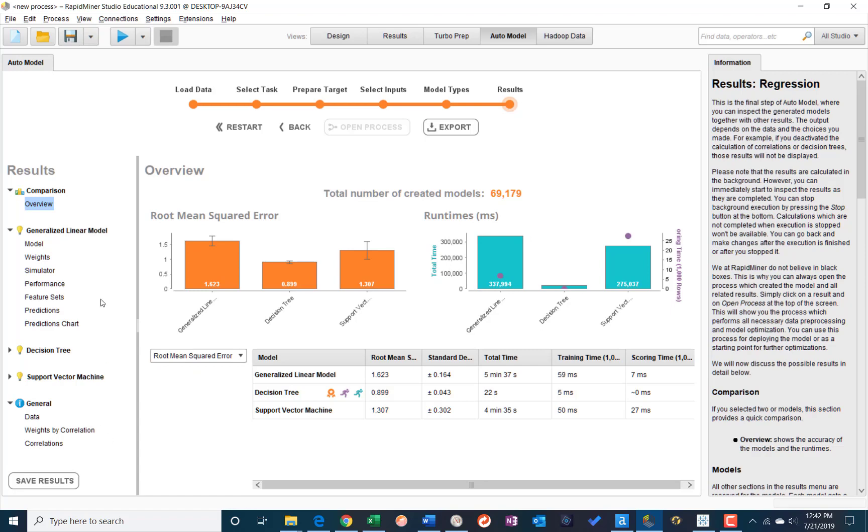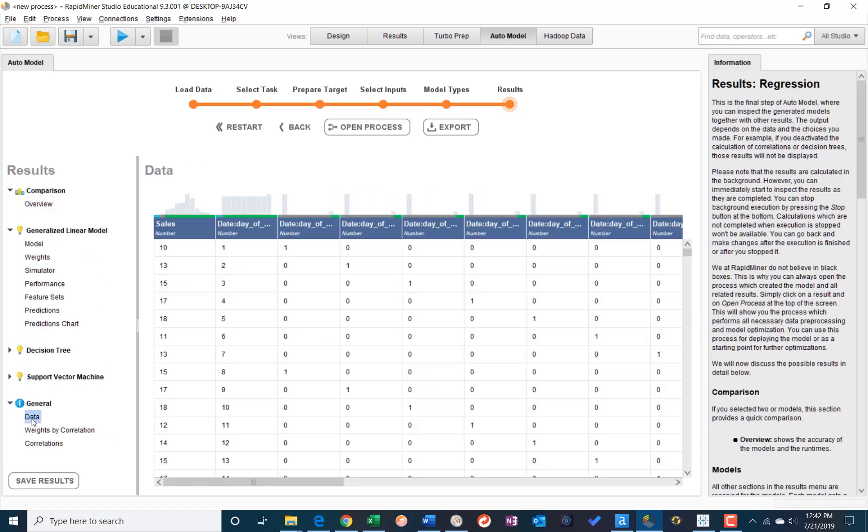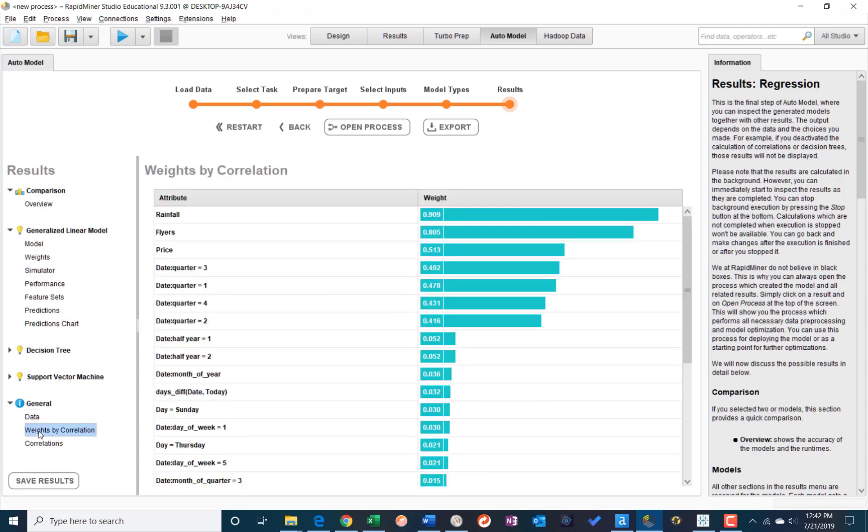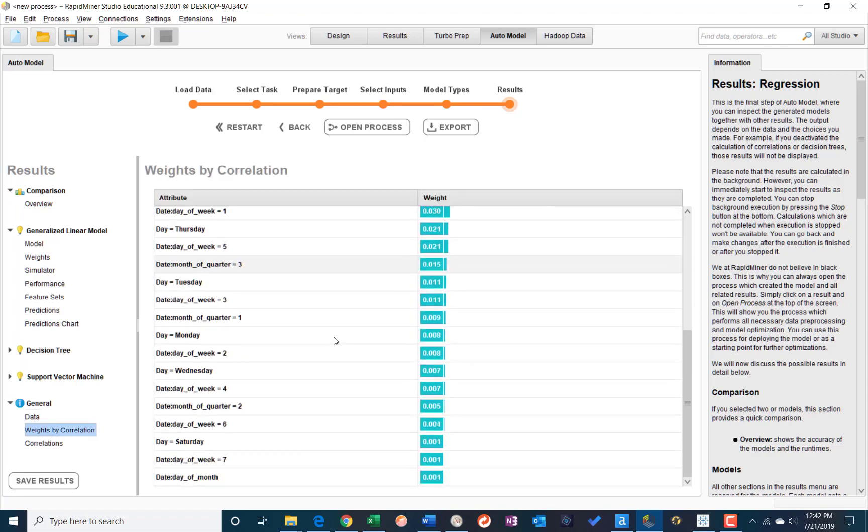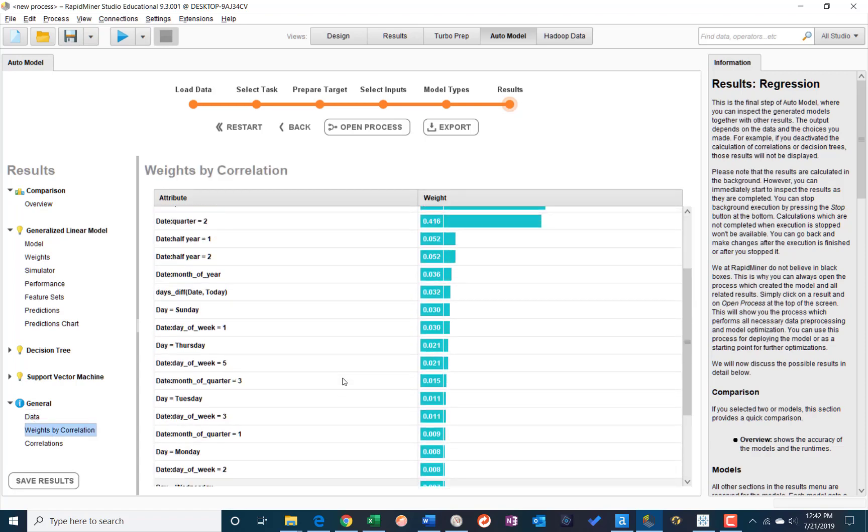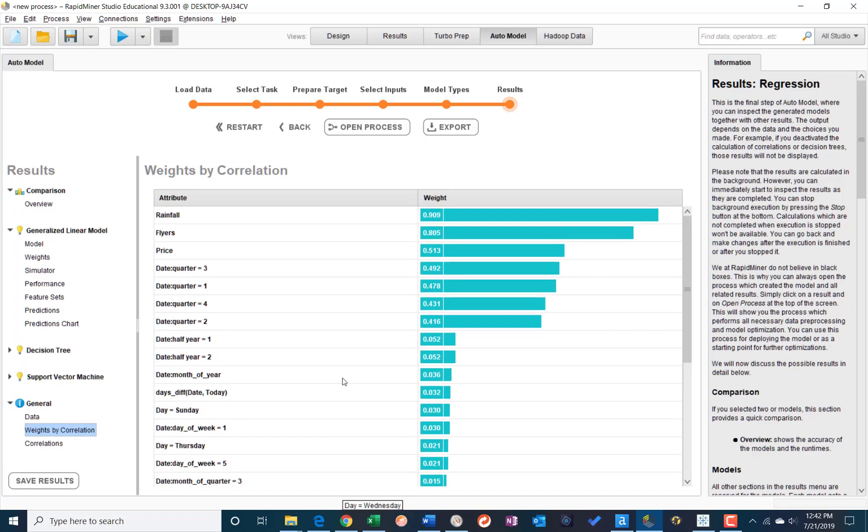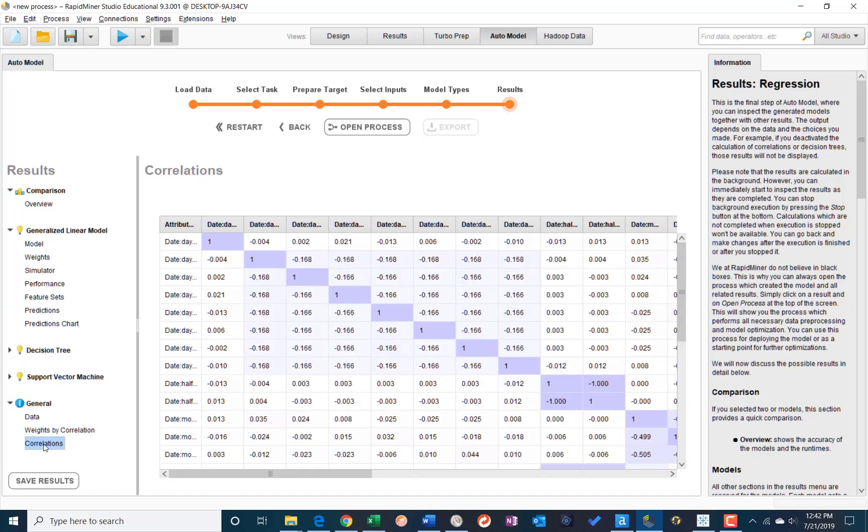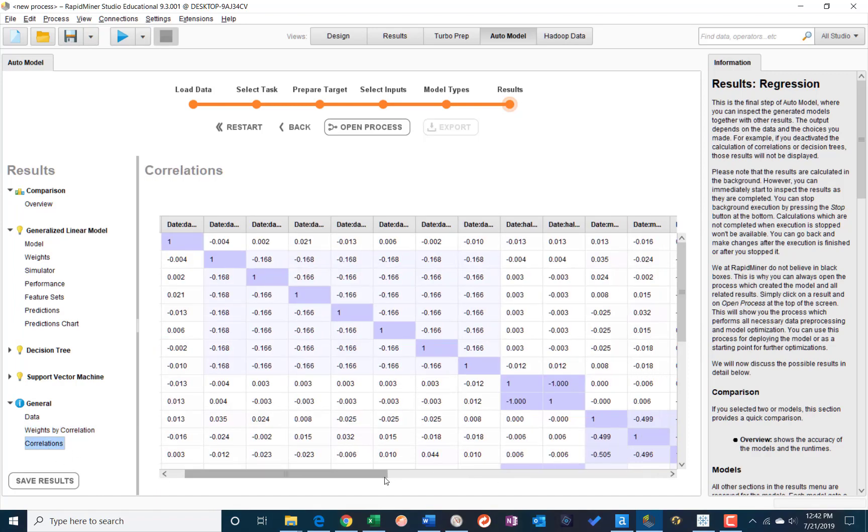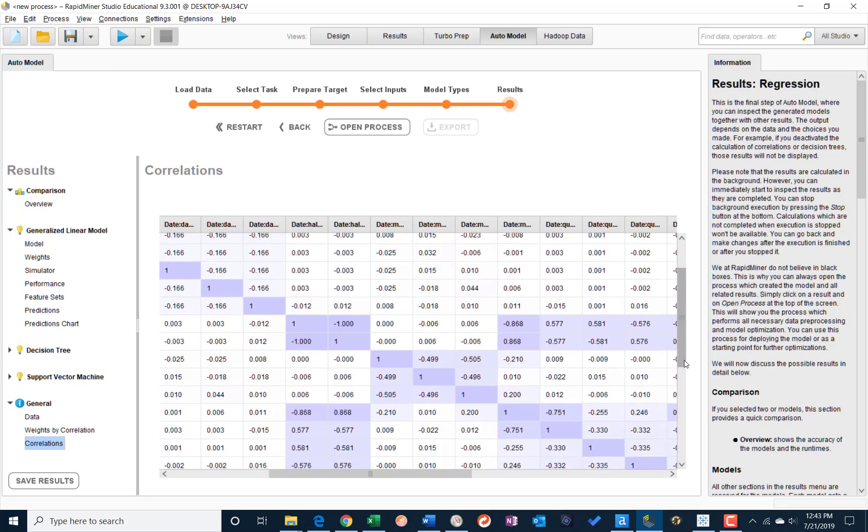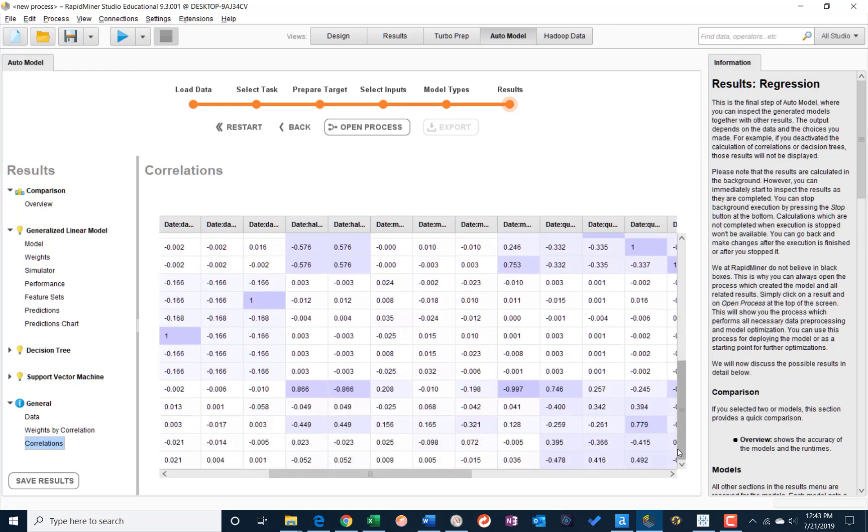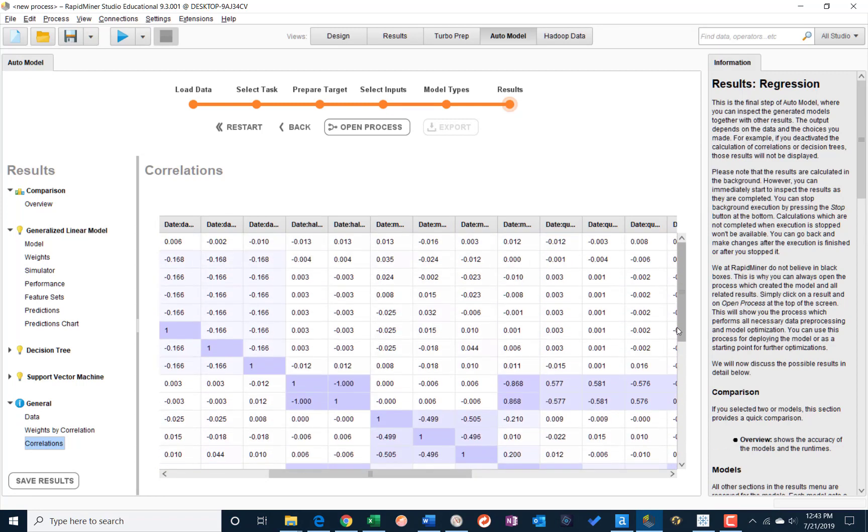We can also scroll down in the results and we can see here's the data. Here are the correlation weights for both the original features and any generated features that you had the auto model create for you. And then a correlation matrix that you can then use for additional analysis, maybe in your statistical package of choice.